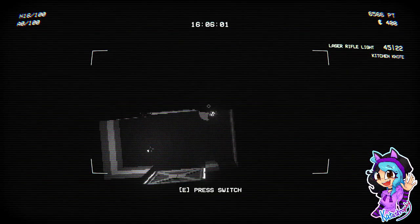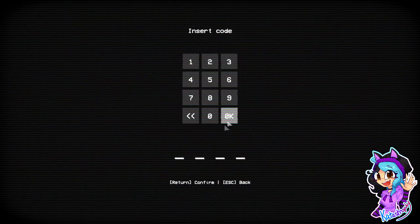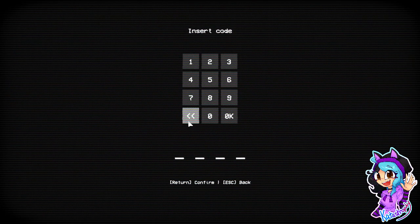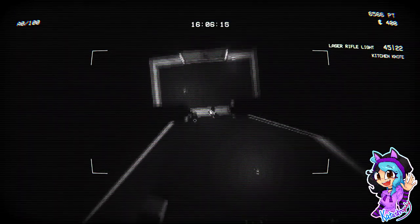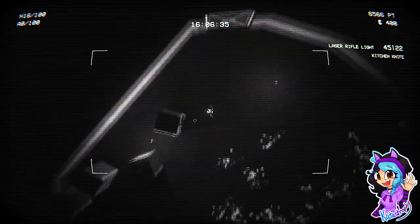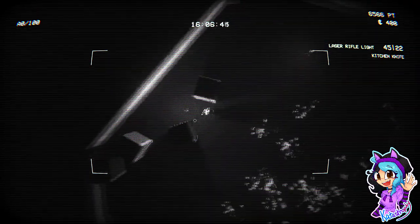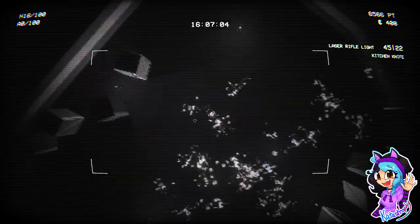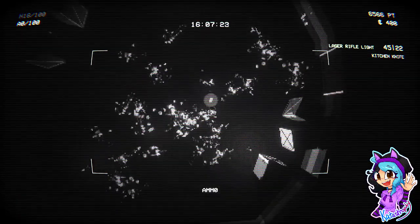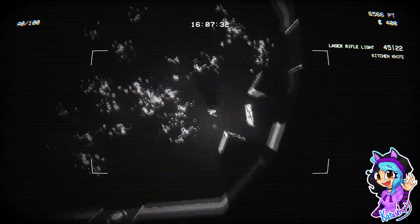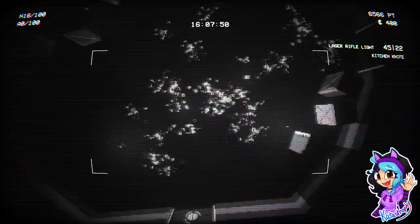I have 16 HP left. What's this? Press E to press the switch. Oh my god, insert a code. Oh, dang. I need a code. Oh. Damn. I am on 16 HP. That's not good. That's not good at all.